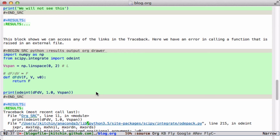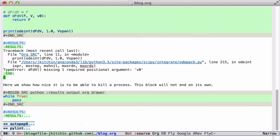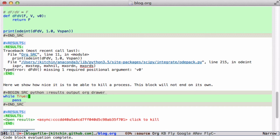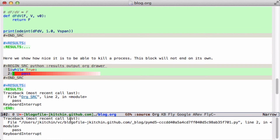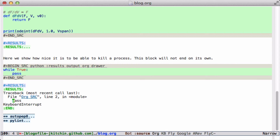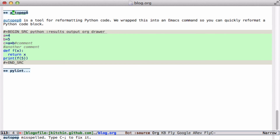Just to give you an idea of how convenient it is to be able to kill a process: this code block never ends, and the only way to end it is to click on this link and it will automatically end it, and you can get back to doing your work.